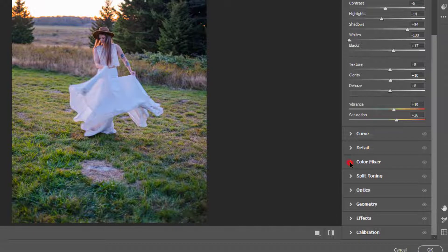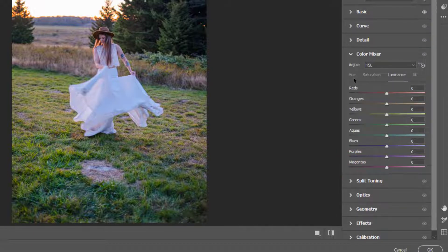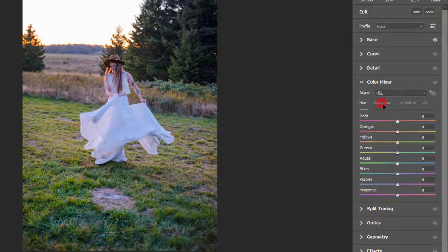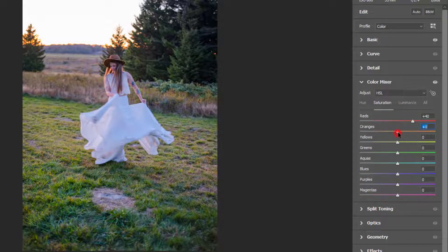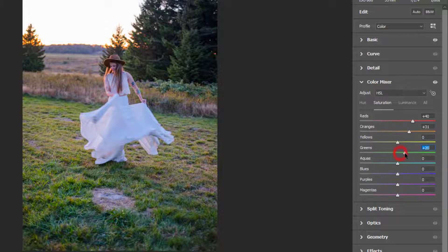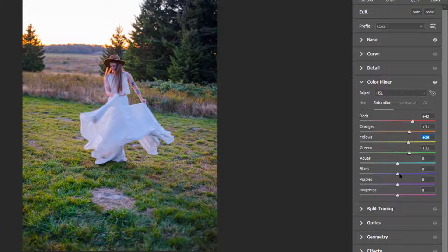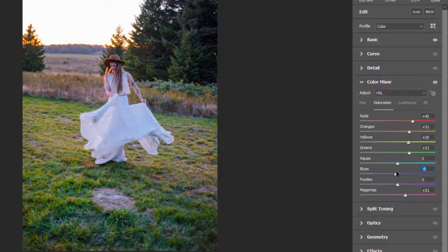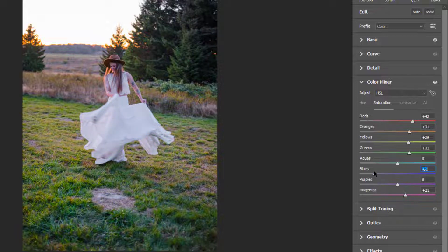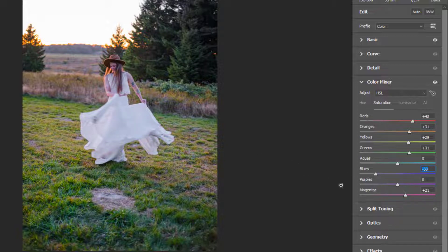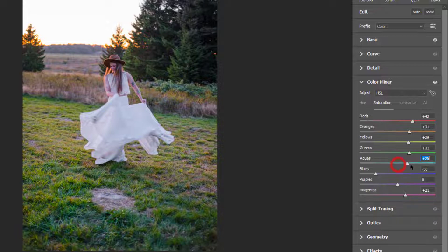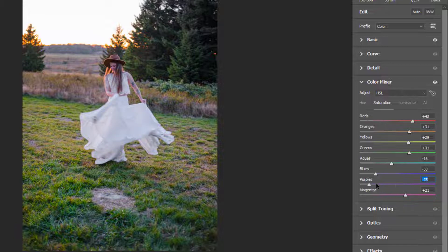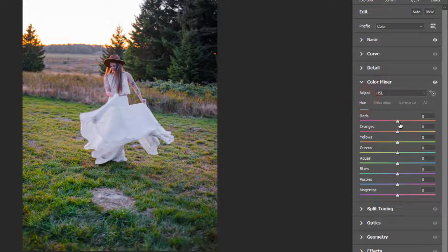Now we're done with this and we'll come down to Color Mixer. I'll go to Saturation first and increase the saturation of a few colors like green and yellow. You can play with it however you want. Since the dress is white, I'll drag down the reflection of blue color which is on the dress towards the minus side.